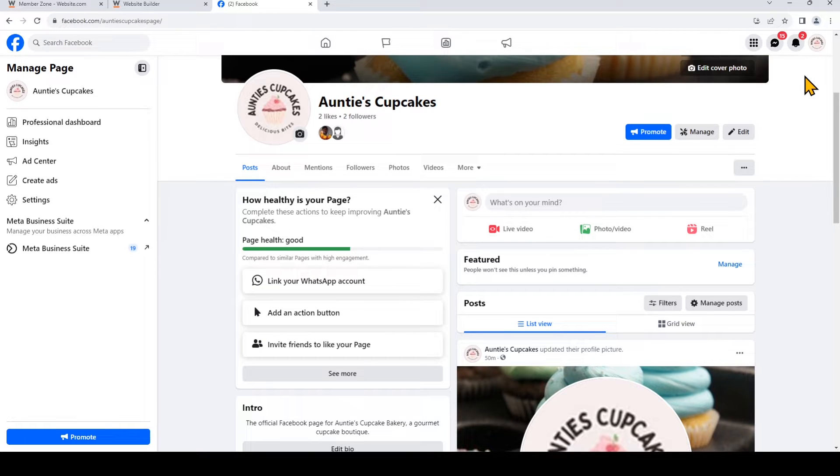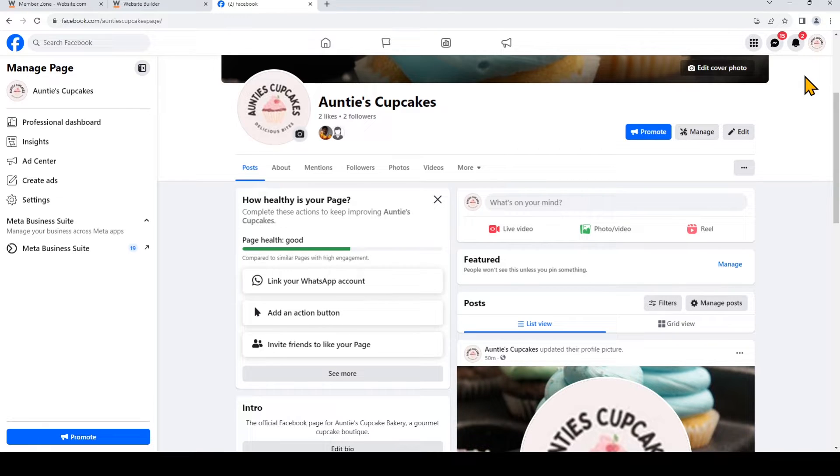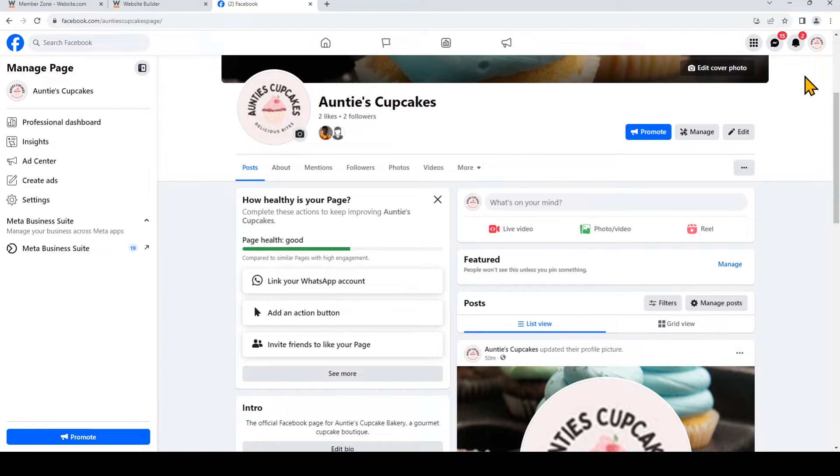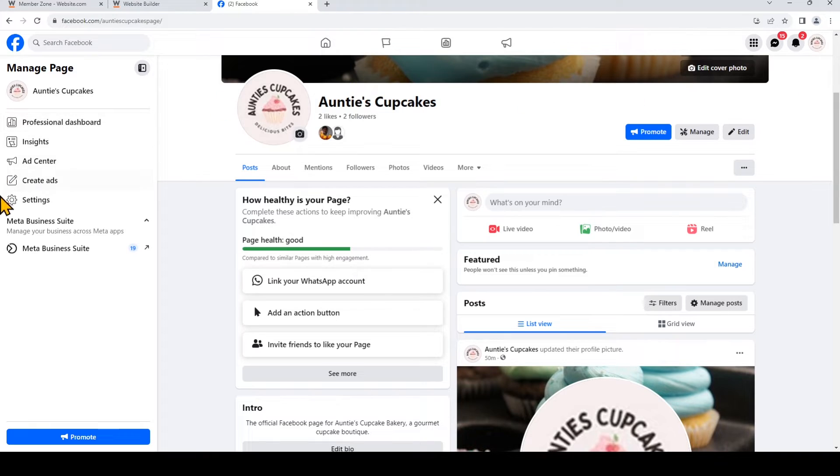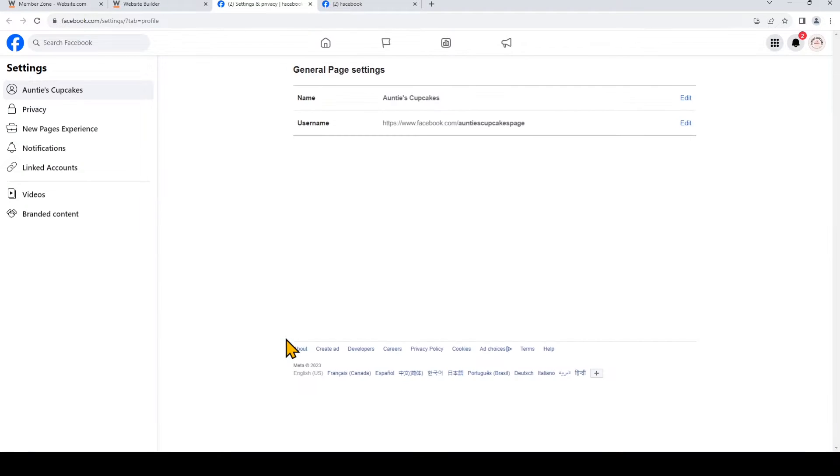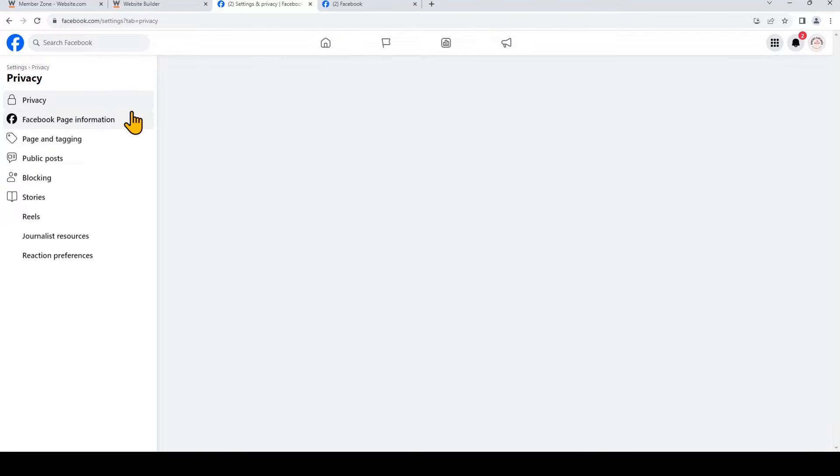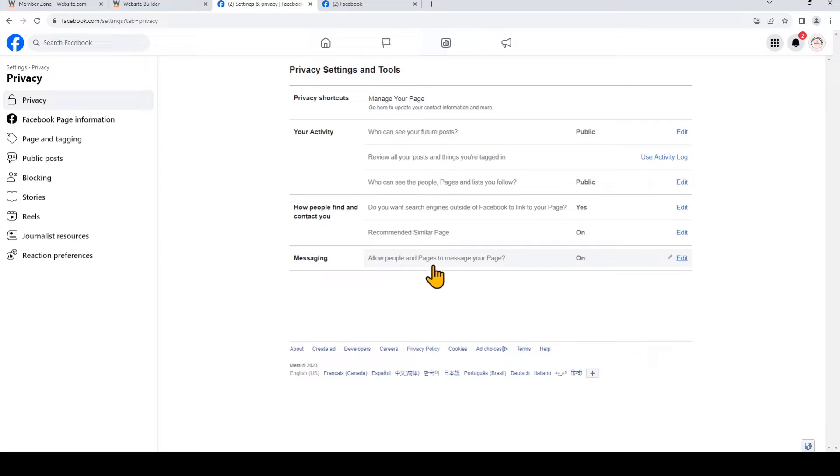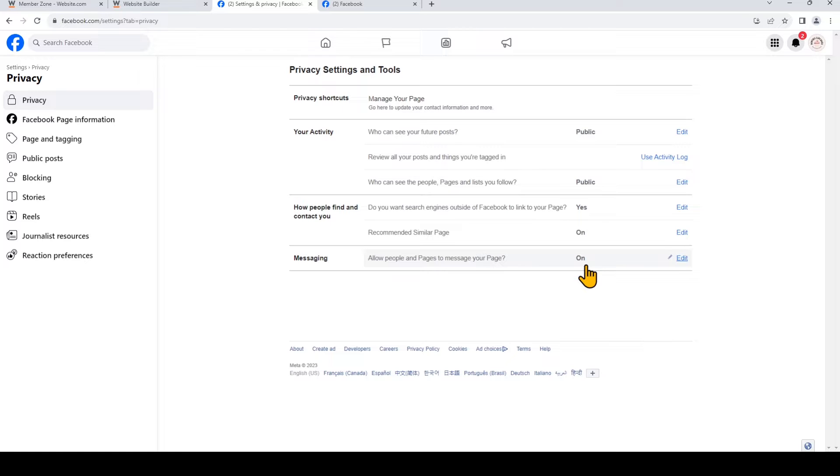And now we'll need to go to the settings for the Facebook page. Facebook has a few different settings areas and options, so make sure you're choosing settings after you've switched to your Facebook page. So we can do that right here. Or on the site builder, you can use this to quickly take you to those settings. Now choose Privacy. And we want to make sure that where it says Allow People and Pages to Message Your Page, beside Messaging, it is turned on. So I don't need to change anything there.